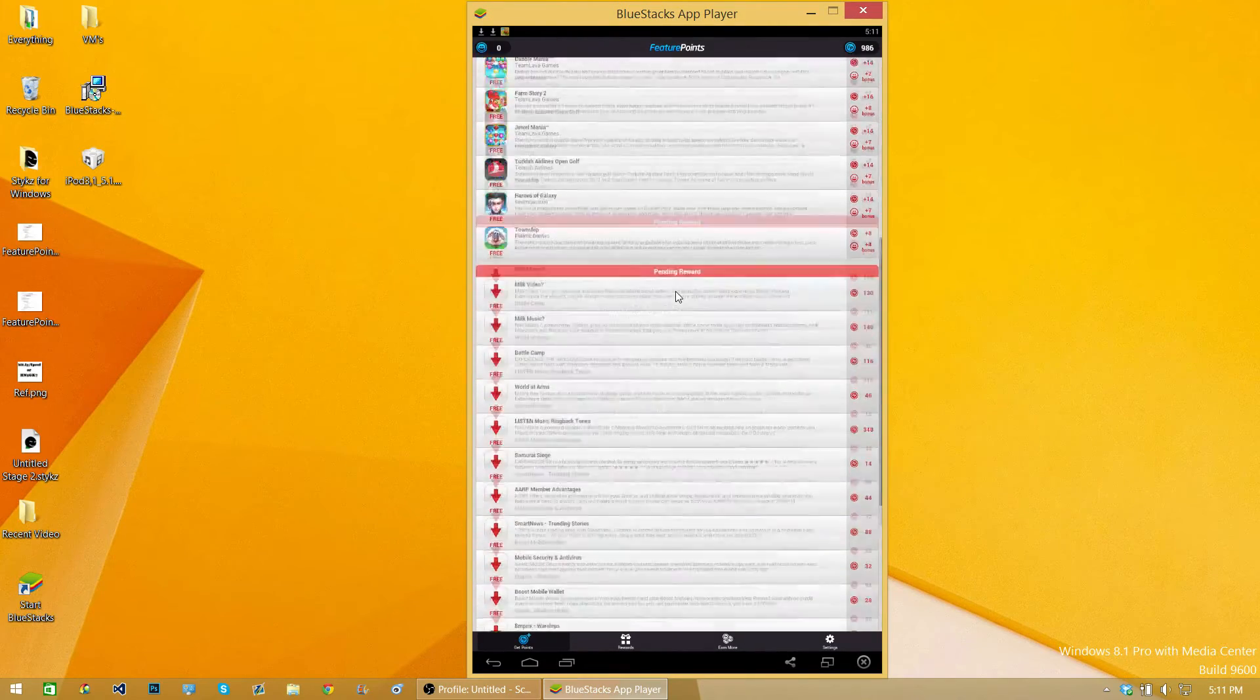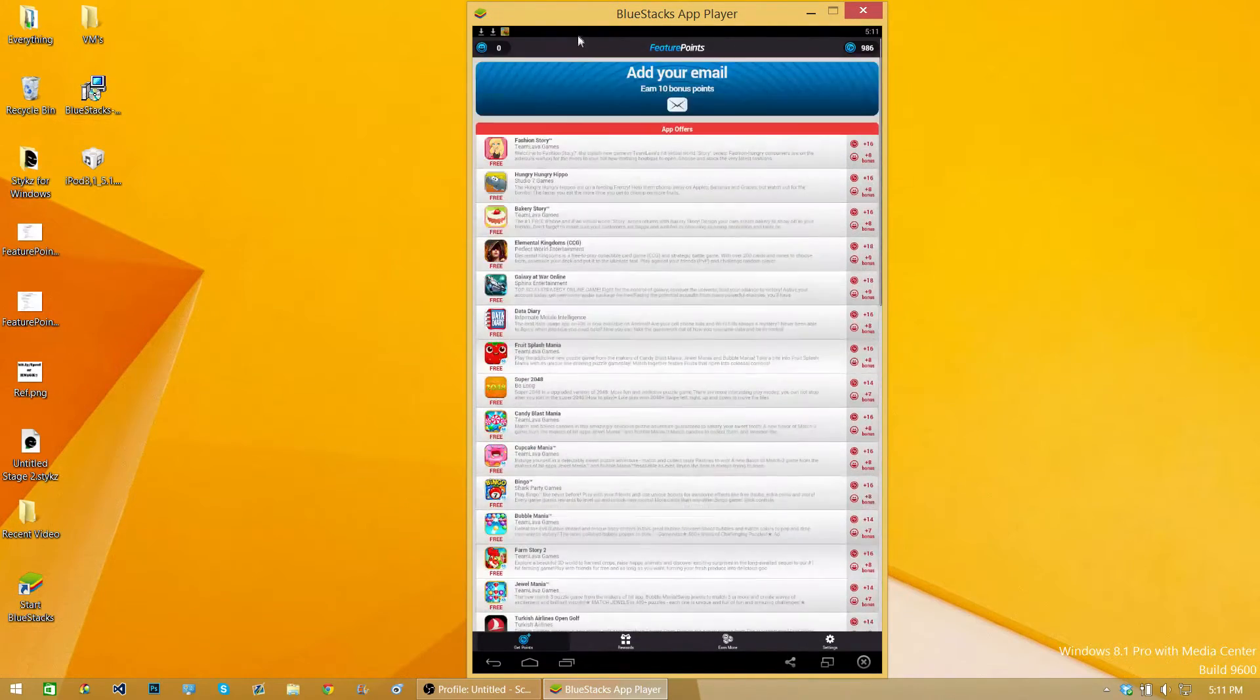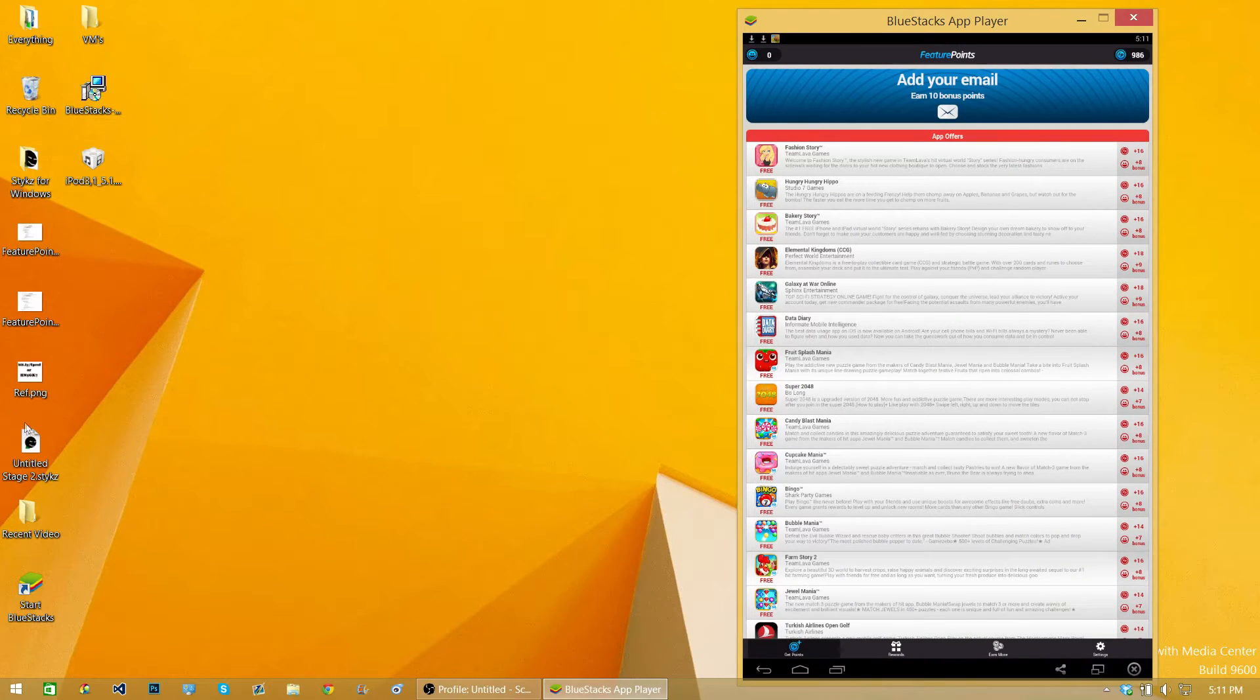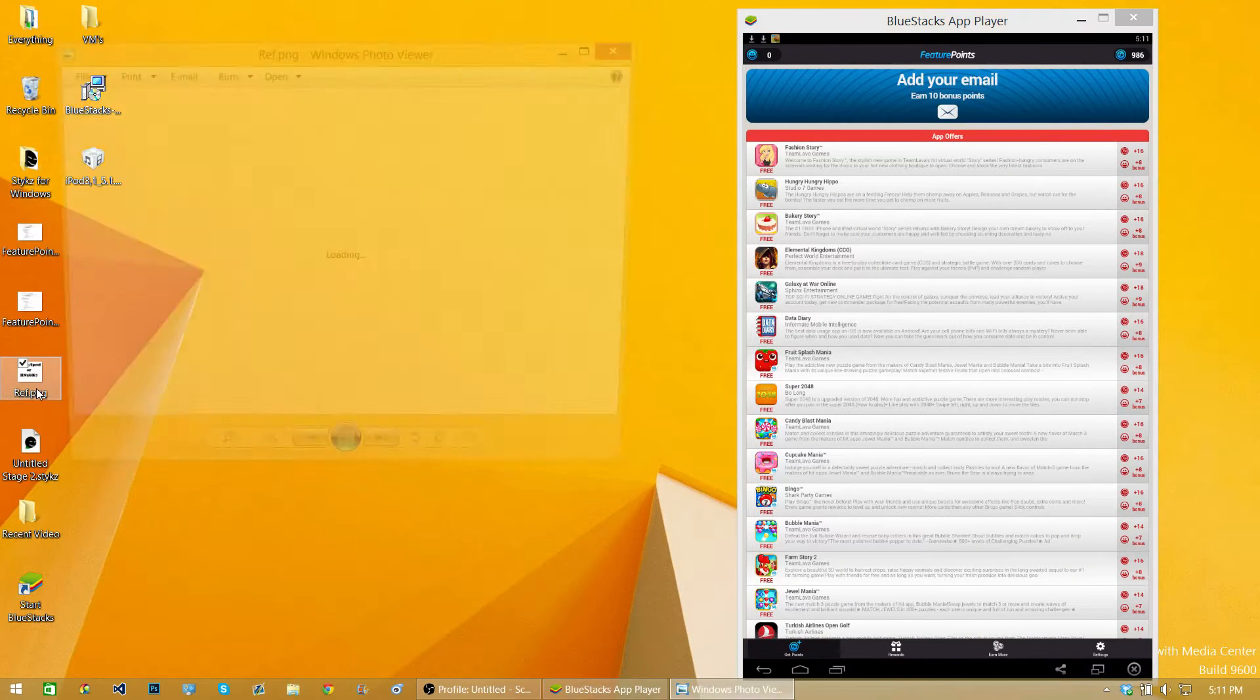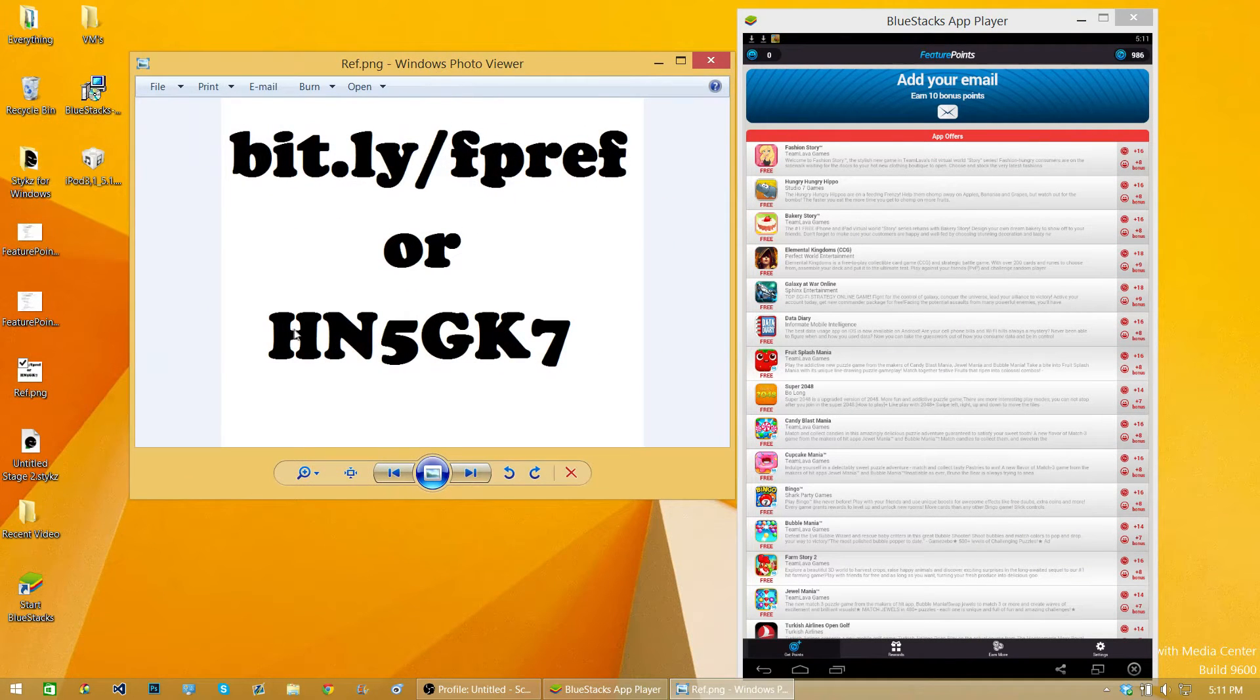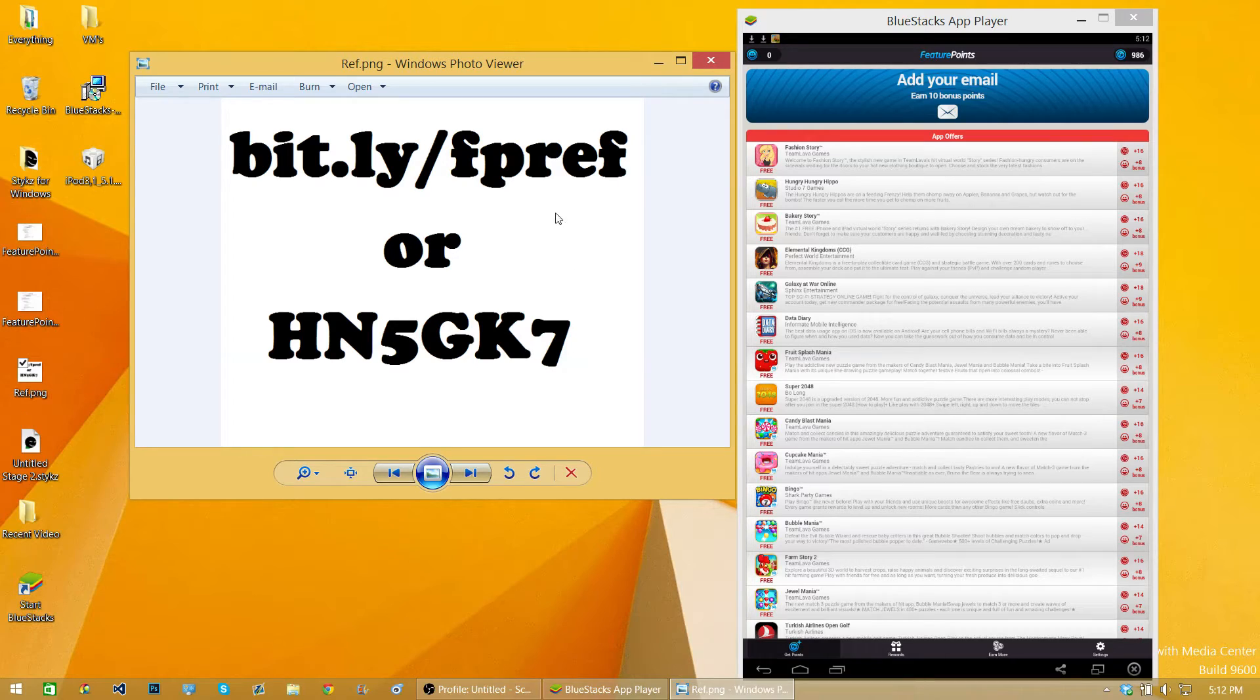You're going to be asked for a referral code. If you want to put in mine, I'd appreciate it, but if you don't want to, that's fine. HN5GK7.